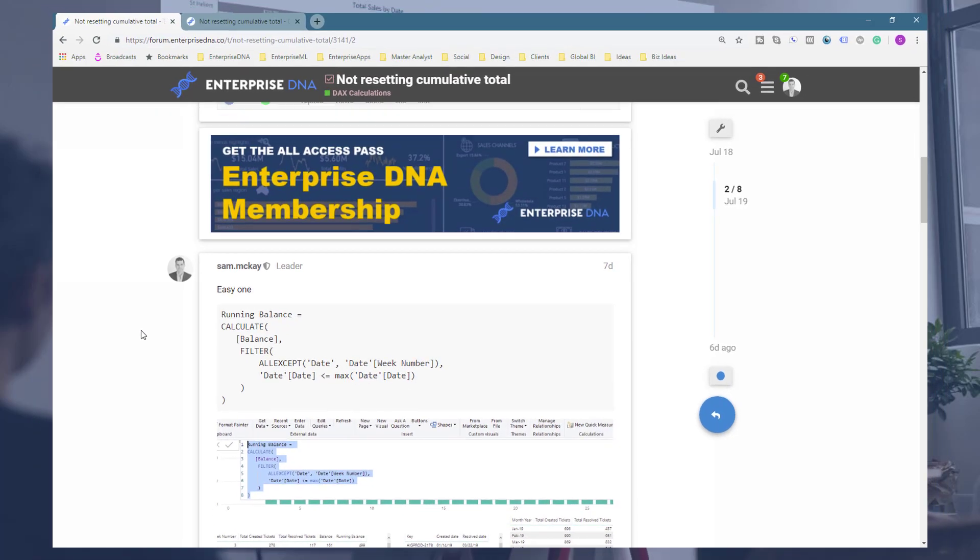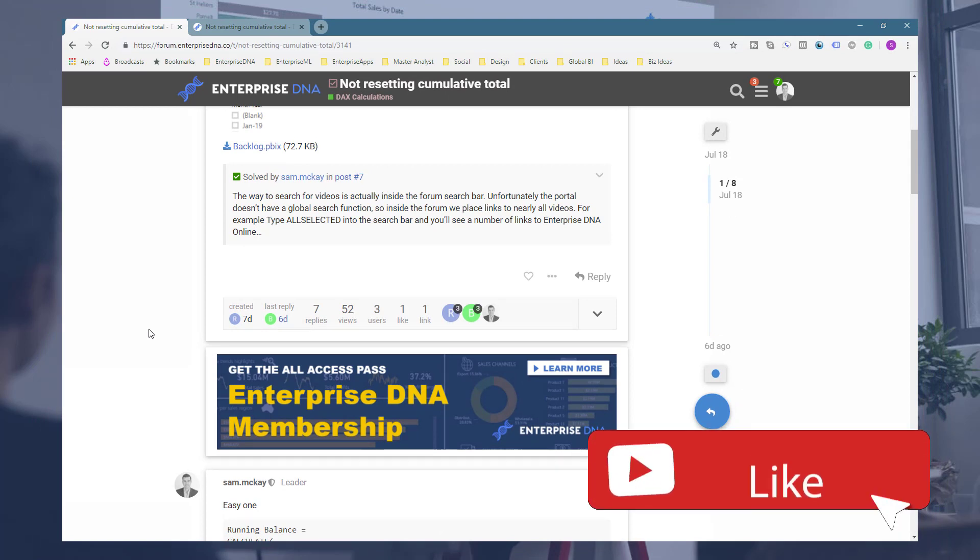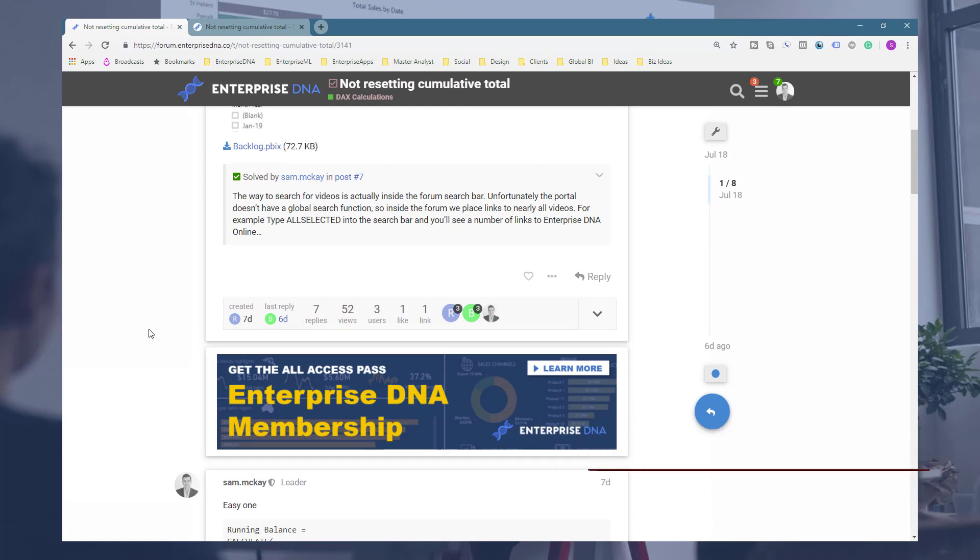Hopefully if this solved something for you, definitely throw the video a like. Really appreciate it as always, and don't forget to subscribe to Enterprise DNA TV. Take care.